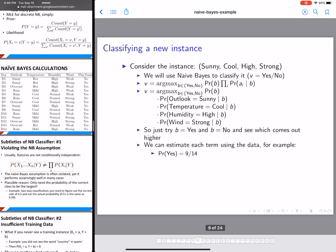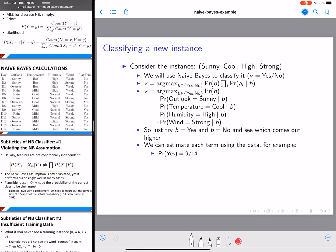To calculate probability of yes, we look at the data and count the number of yes instances. We have d3, d4, d5, d7, d9, d10, d11, d12, and d13 — that comes out to 9 out of 14 total instances where the final prediction is yes.